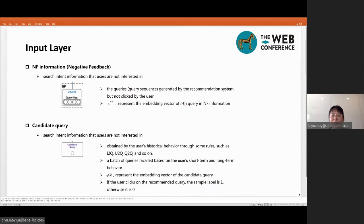Negative feedback means the search intent information that users are not interested in. We utilize the information of queries which are recommended by the recommendation system but not used by the user to represent the NF information. Then, in the same way from the equations, we get v_i^NF, that is the average of its word embedding vectors to represent the embedding vector of the s-th query in NF information.